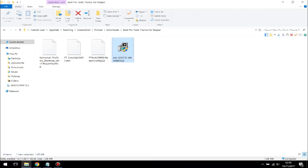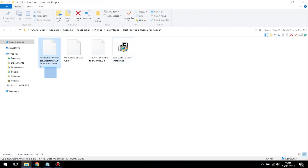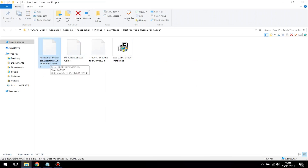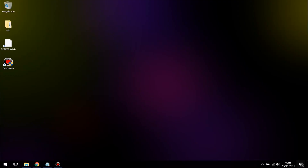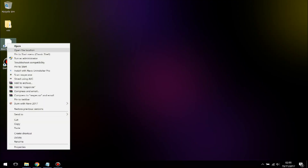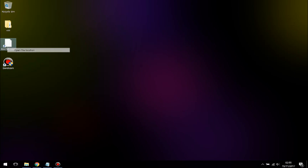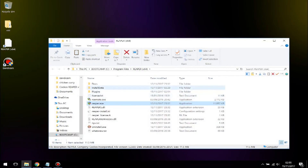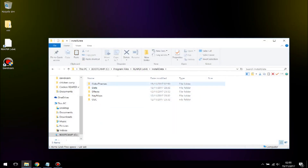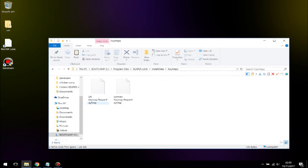Now you have two files. The keymap file — you're going to copy this one and paste it into the Reaper directory folder. Go to Open File Location, go to Install Data, then go to Key Maps and paste it there.